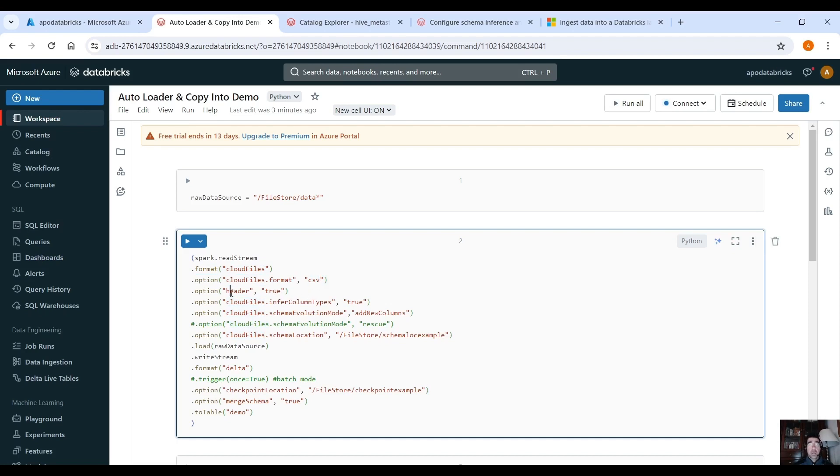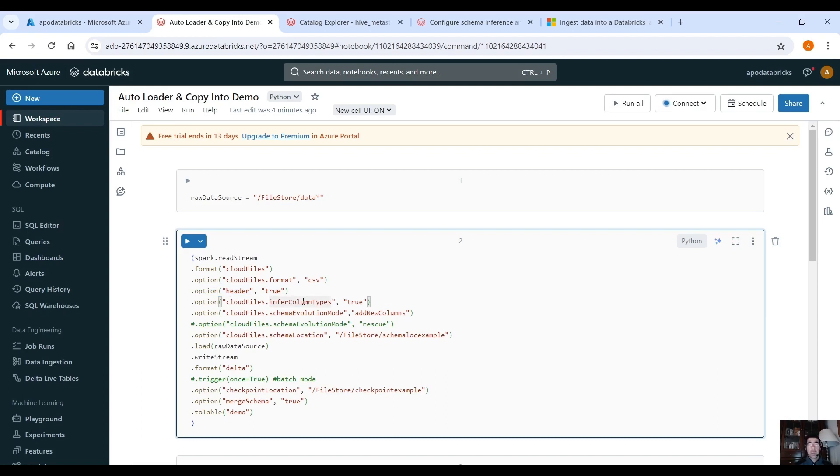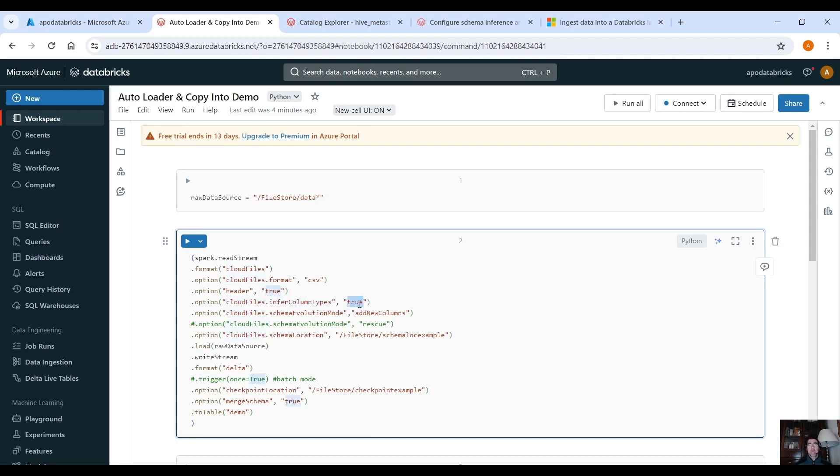The CSV file has headers so headers are true and we can also infer the data types of the columns here with this option cloudFiles.inferColumnTypes equals true and this is automatically autoloader where we detect the data types of the columns.